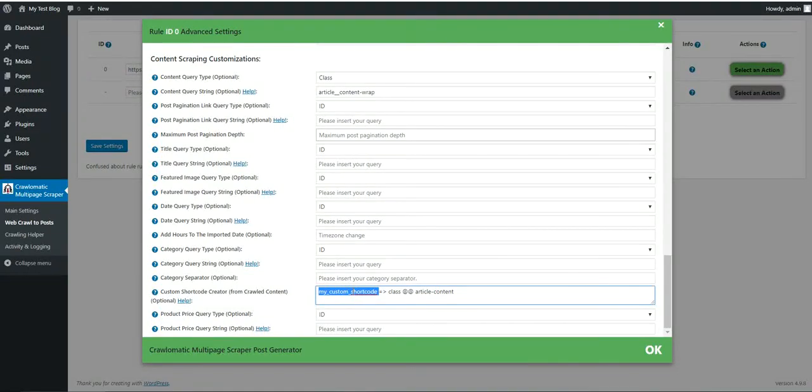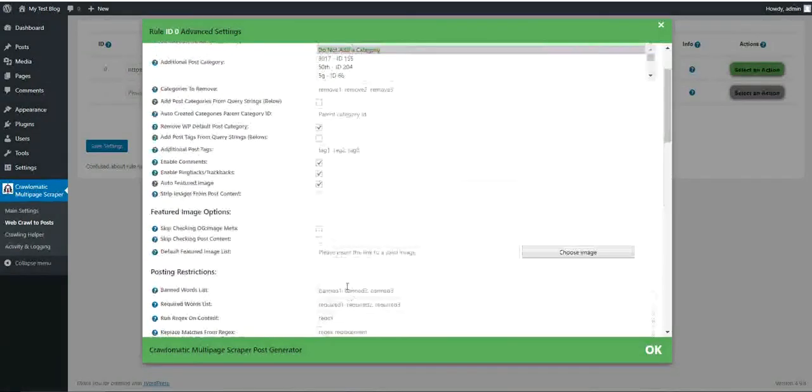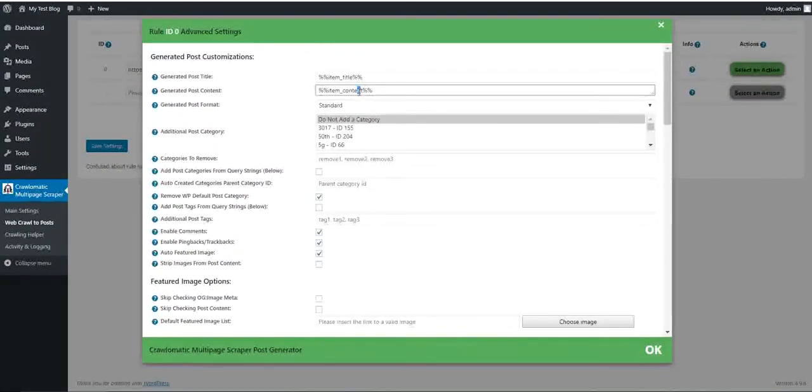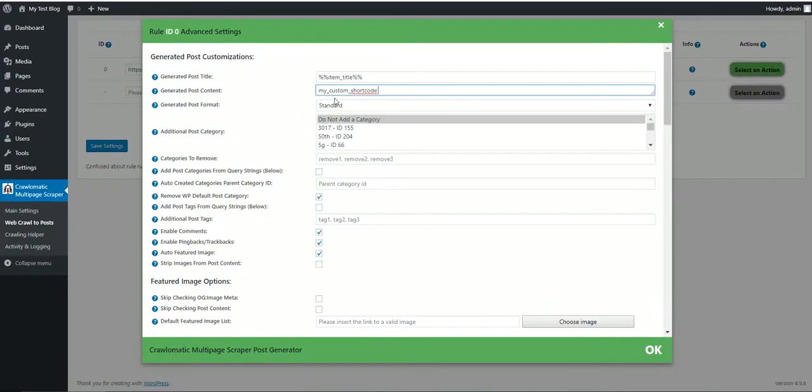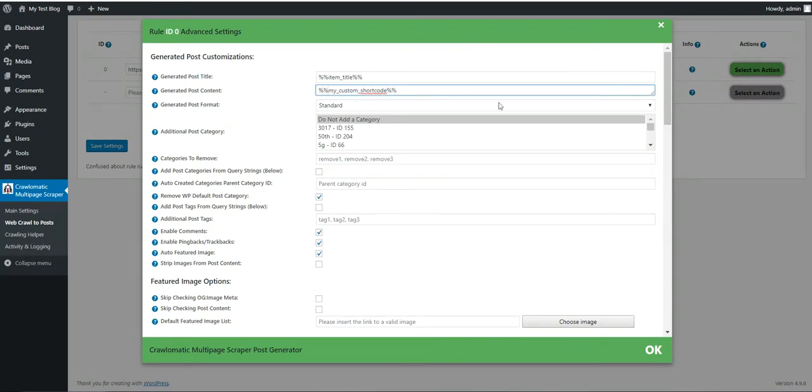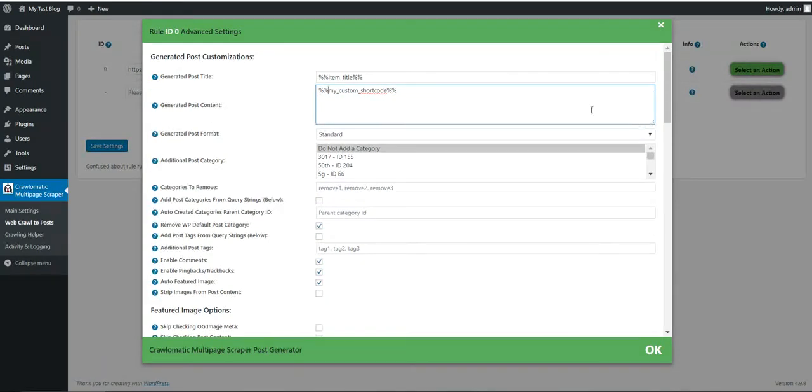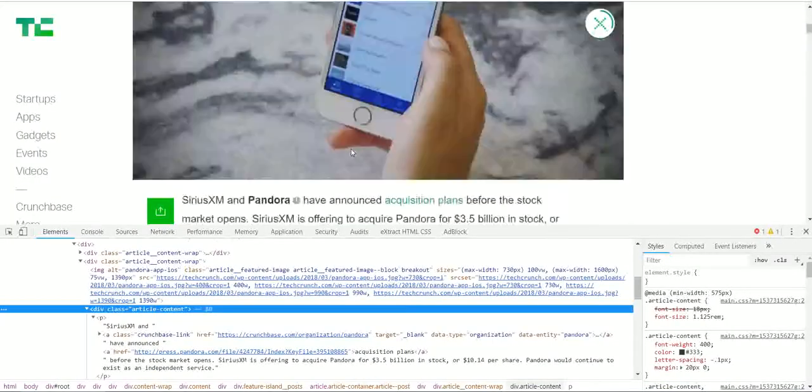Let's copy this shortcode and simply replace the my custom shortcode with the custom shortcode that we just created.